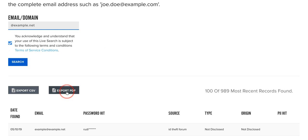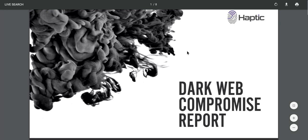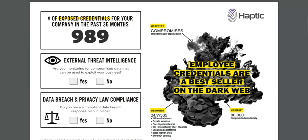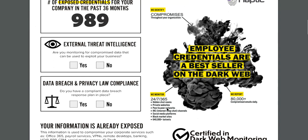What we can also do is create a PDF, which is very useful. It has information that can be used to speak to other people in your organization. As soon as you see the dark web compromise report, you can see how many records there are, and also what we monitor — hacks, hidden chat rooms, private websites, peer-to-peer networks.